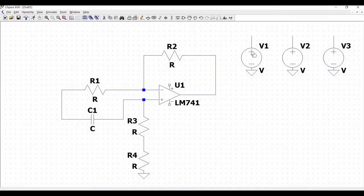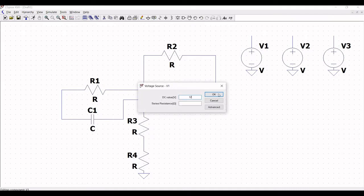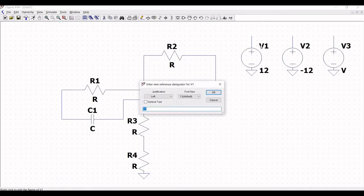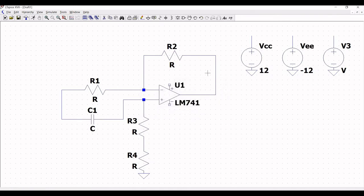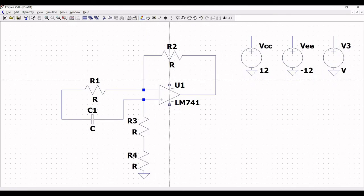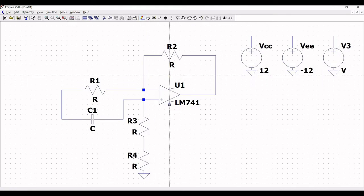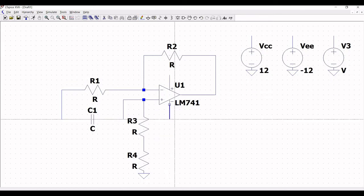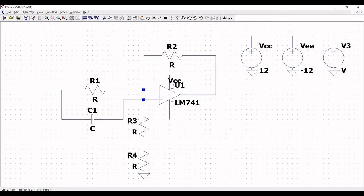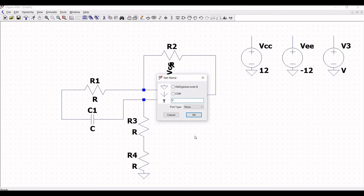Now right click on voltage source V1 and define the DC value as 12V and click OK. Right click on voltage source V2 and define the DC value as minus 12V and click OK. Change the reference value to VCC and the reference value to VEE. Next we have to place the voltage source across the operational amplifier. So click on wire and extend the wire across the positive and negative terminals of LM741. Now click on label net and place the label net VCC across the positive terminal and VEE across the negative terminal.